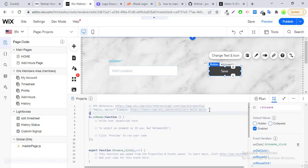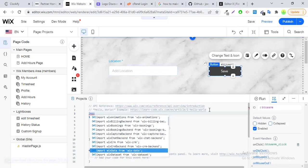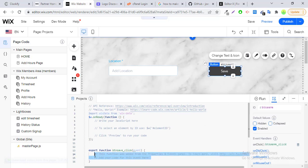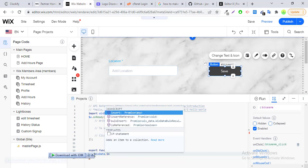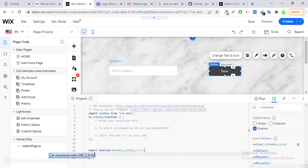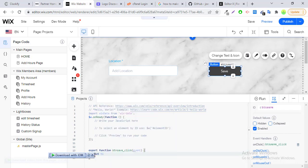Now first you have to import the wix-data library. So let's write our code. Use wix-data.insert() — this will be a query. First of all you have to create an array variable; let's say toInsert is equal to the following.